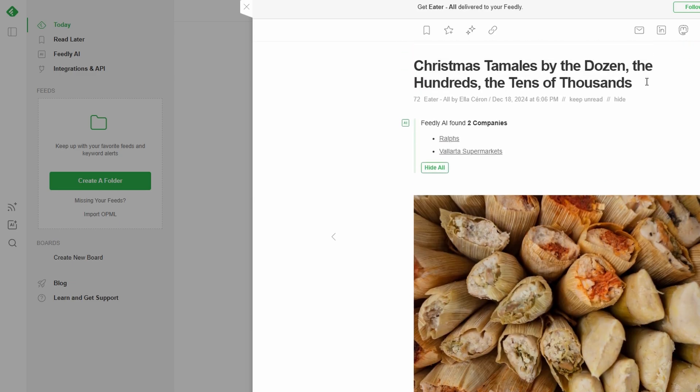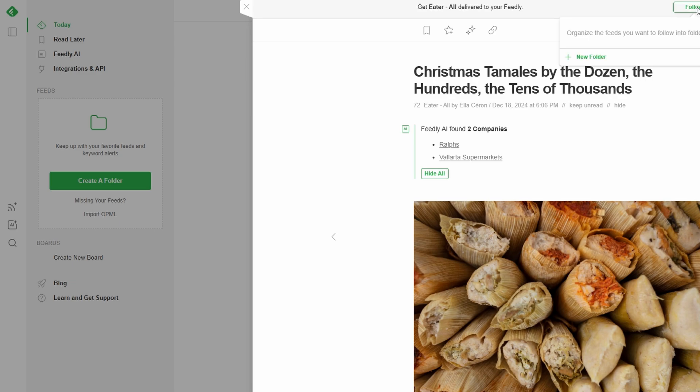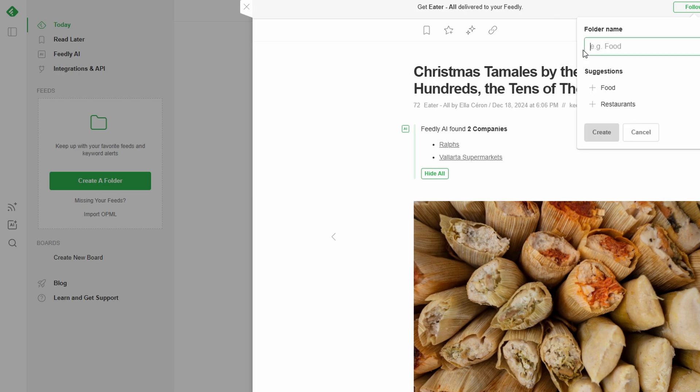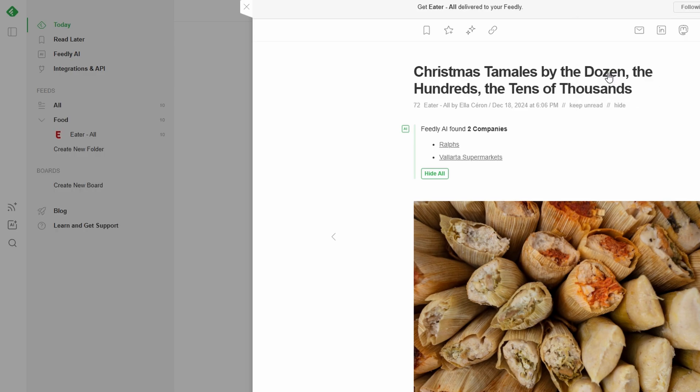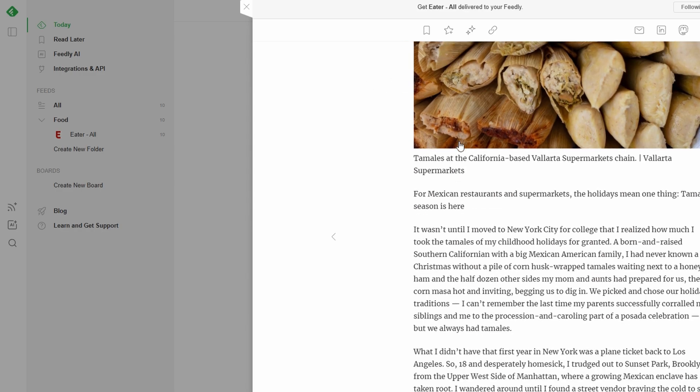For example, if you're a budding chef interested in food blogging, just search for food blogging in the explore tab. You'll find culinary blogs, recipe newsletters, and foodie influencers on Twitter. Click follow on the ones you like, and they'll automatically be added to your feeds section, keeping you inspired and up to date.